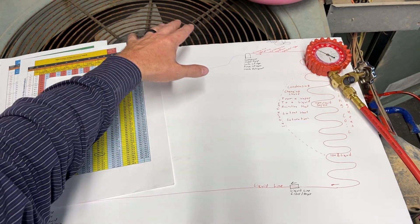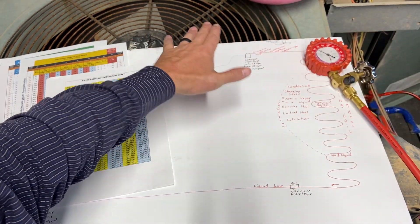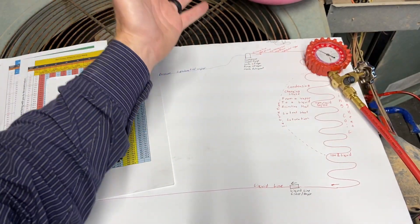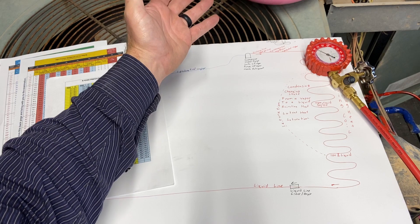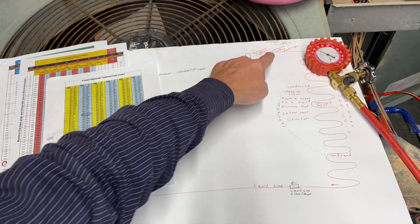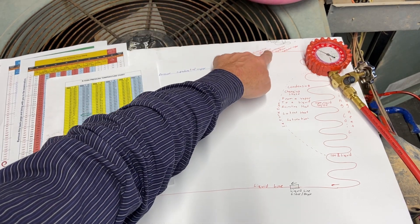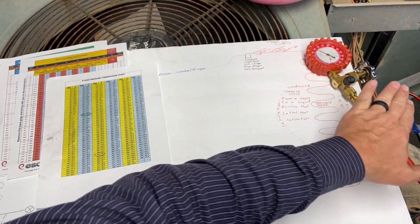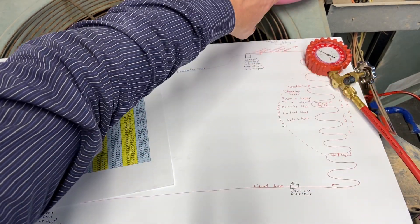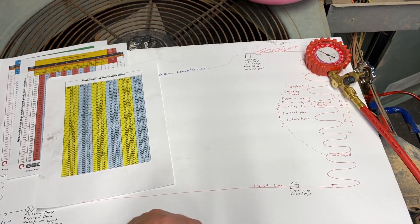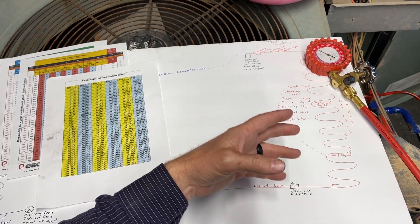This condenser fan is pulling air from the sides and blowing it out the top. It's coming out the top a lot warmer. That's why we have this symbol here showing our fan, so the air is coming through and up to the top, rejecting heat.